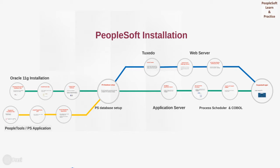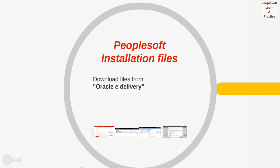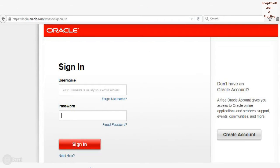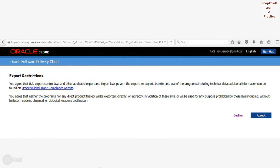Next is to install PeopleSoft application and PeopleTools. First, we need to download PeopleSoft installation files from Oracle eDelivery, which is Oracle Cloud. We need to sign up to Oracle using a Mail ID, or if you already have an account, sign in. Otherwise, create a new account that will give you access to Oracle Online Application and Services. Once you log in, it will take you to an export restriction page where you need to accept the conditions to proceed to download PeopleSoft-related application installation files.